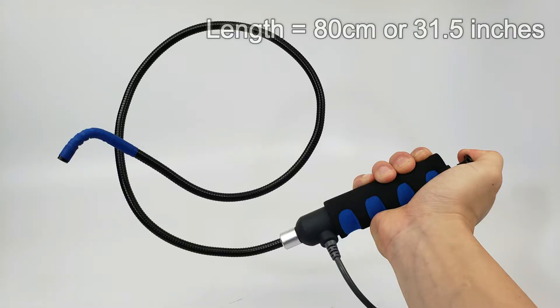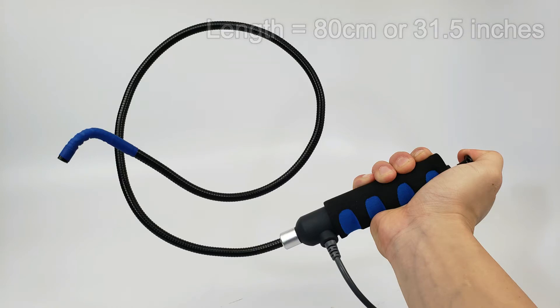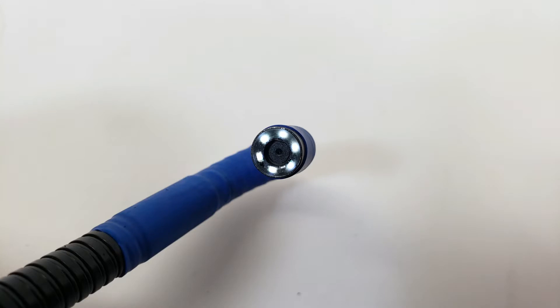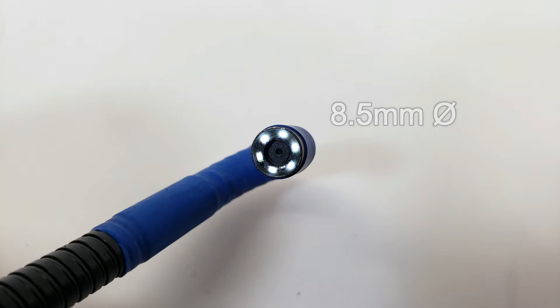The length of the VA980 is 80 centimeters or approximately 31 and a half inches long. The diameter of the borescope is 8.5 millimeters, which is ideal for seeing into small spaces like spark plug holes or other small enclosures.